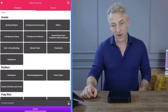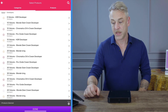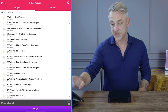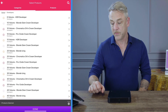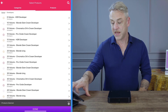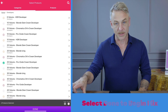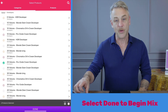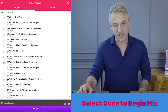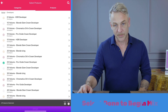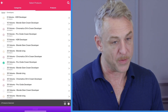I'm now going to select my developer. Here I'm going to select a 20 volume, and you can see at the bottom of my screen I have two ingredients selected. Now you're able to press done to begin mixing this formula. You are ready to put a bowl on the scale.